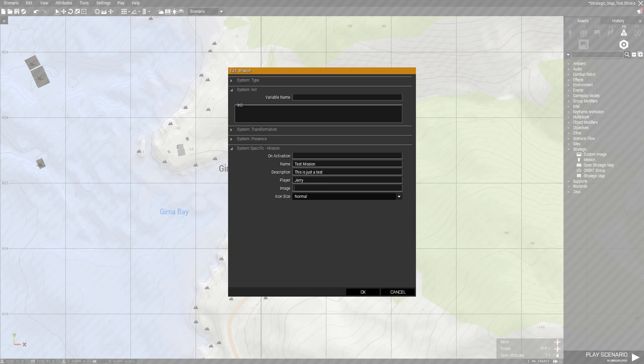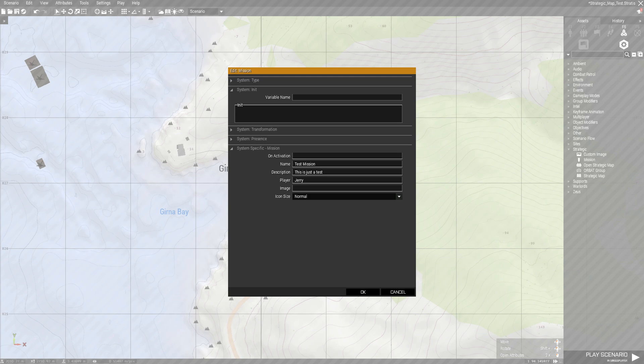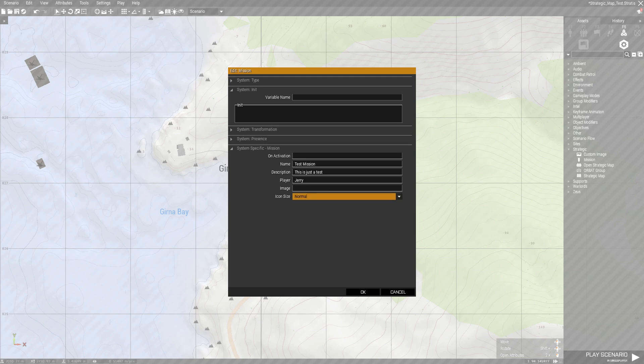Image - you can import an image to this mission. I don't do that because I don't have an image available right now, so I'll just leave that here. And icon size - you can choose normal or large, I just stick with normal.